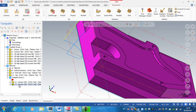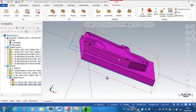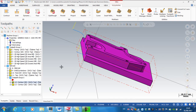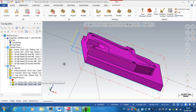The second finish pass will go down the full depth and all the way around the block. I just noticed that on this finish pass I'm rapidly down to one millimeter and then feeding for one millimeter before going along, but on the second finish pass I've got quite a long feed-down.